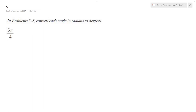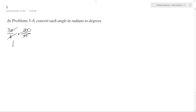We want to convert this from radians to degrees, so the formula we use is 180 over pi. The pi's cancel off, and this reduces down to 1. This reduces down to 45, because it's divided by 4, and we get 3 times 45, which is 135 degrees.